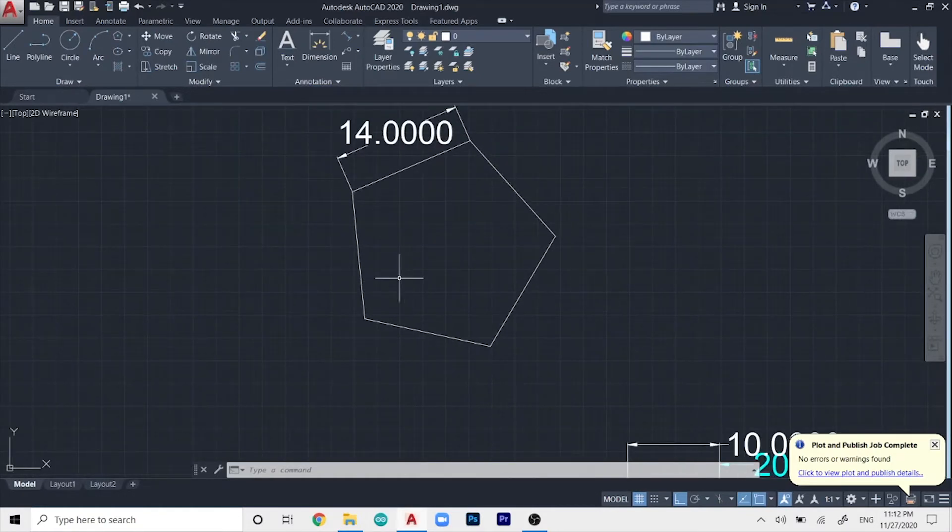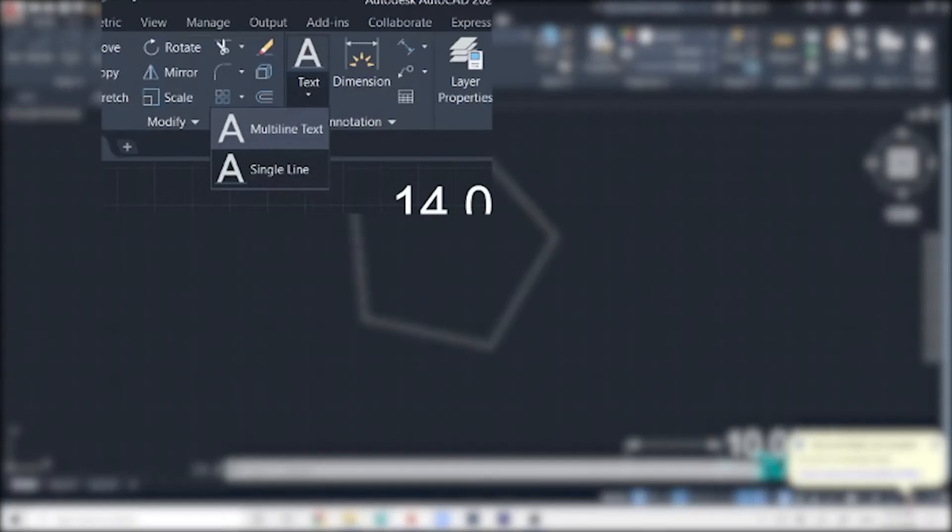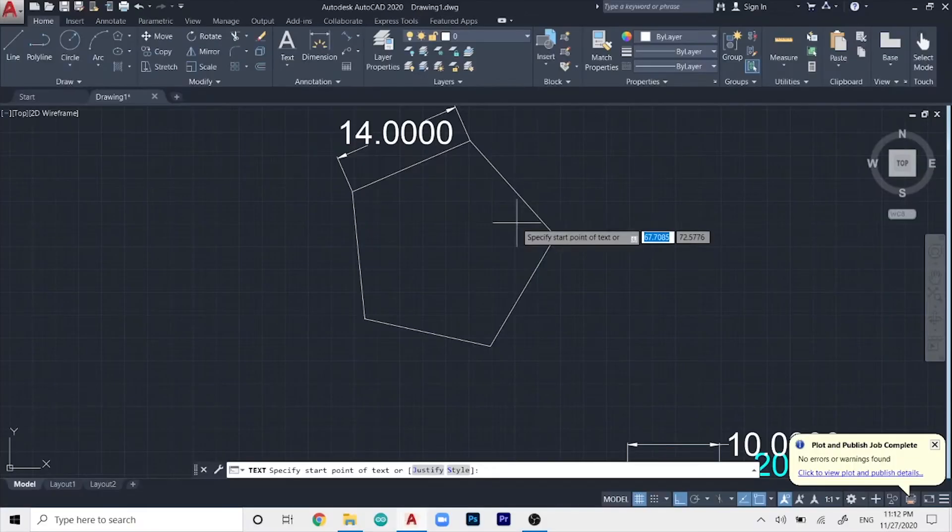So to do that, you have to select the text command, which is on the annotations tab over here. So we just go to the drop-down menu and click on single line text.